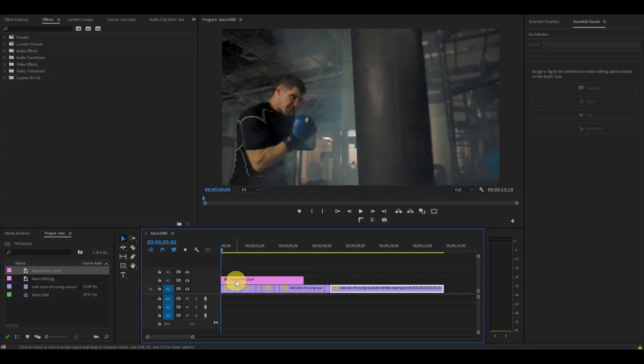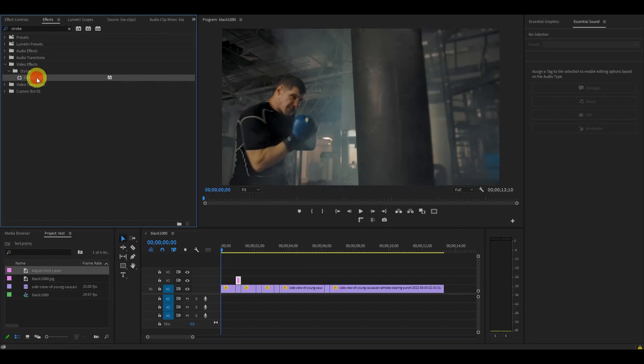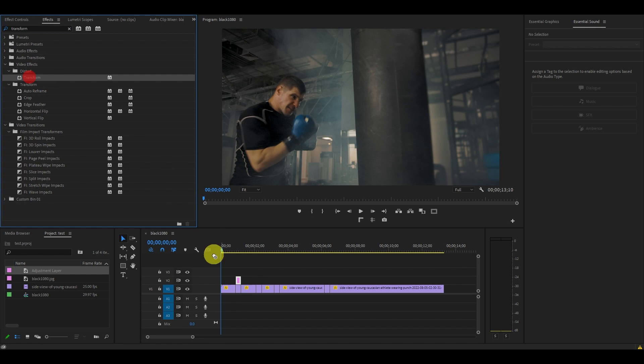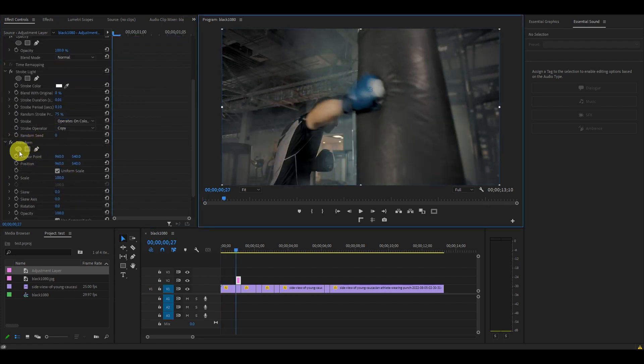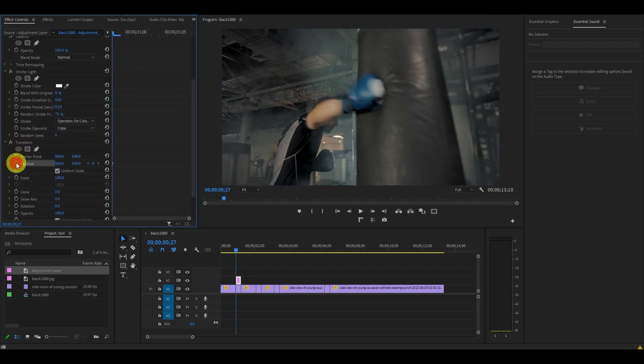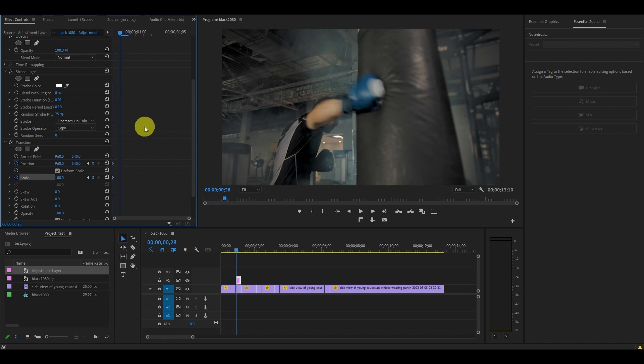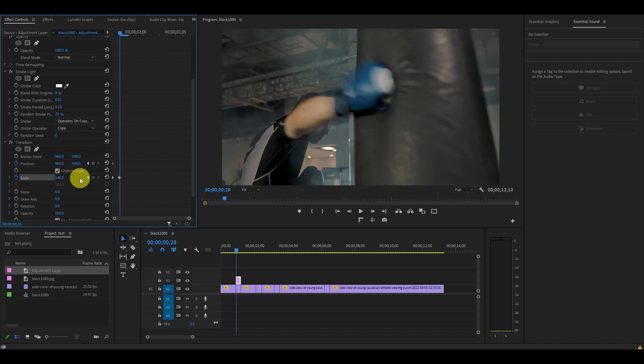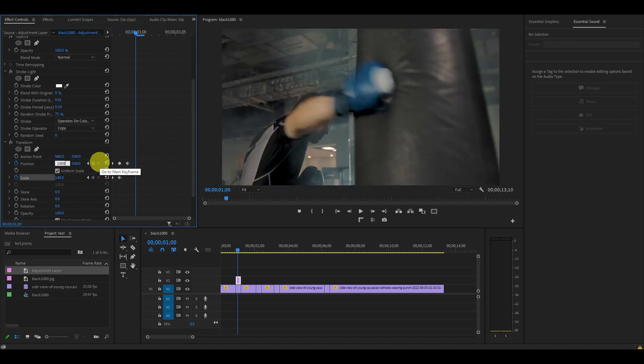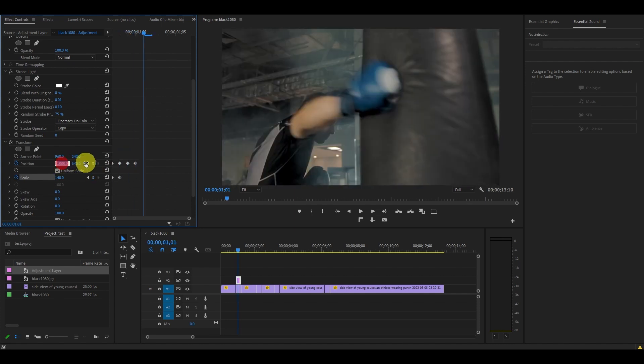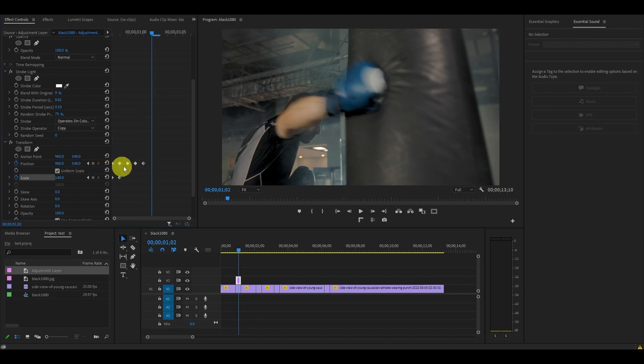Create an adjustment layer above the frame hold and then add strobe and transform to it. Adjust strobe duration to 0.01, period to 0.1 and random strobe with 75%. Under transform, toggle a keyframe for scale and position and move ahead one frame. Change the scale value to 140, then adjust the position of your screen with a slider. Do this a few more times, adjusting the position each time to a new location to create the shake.